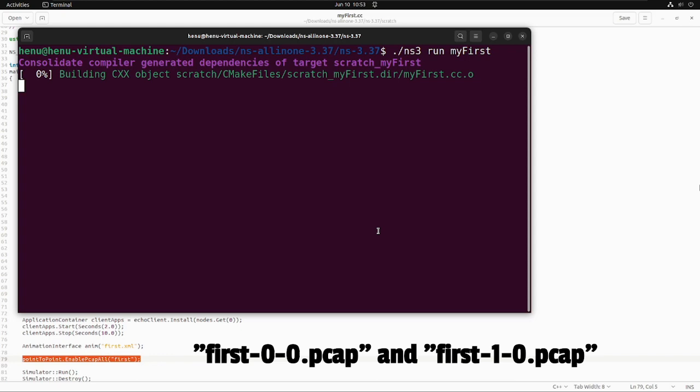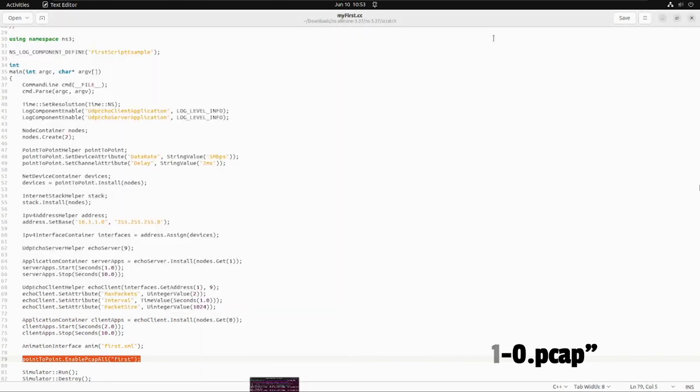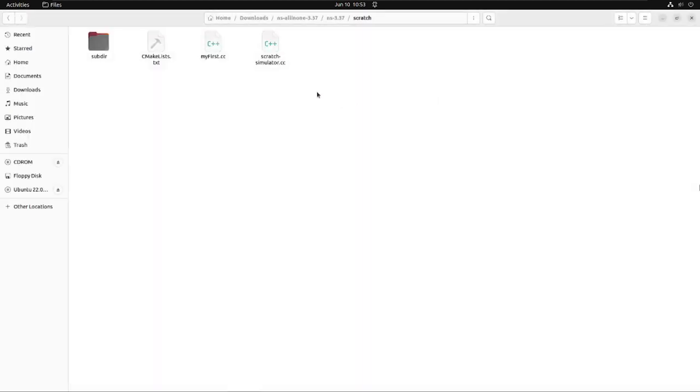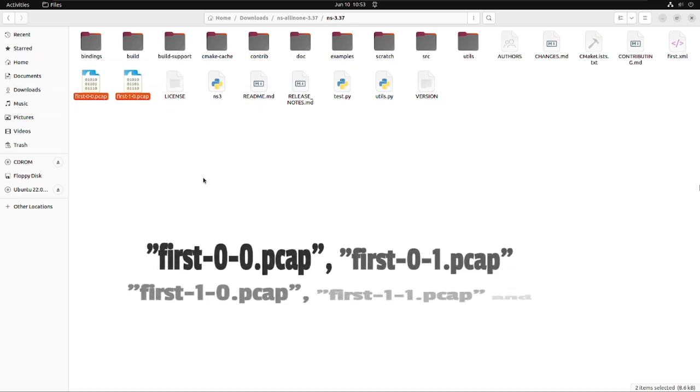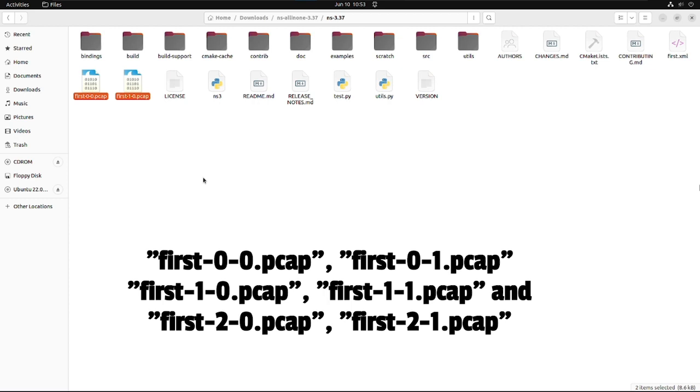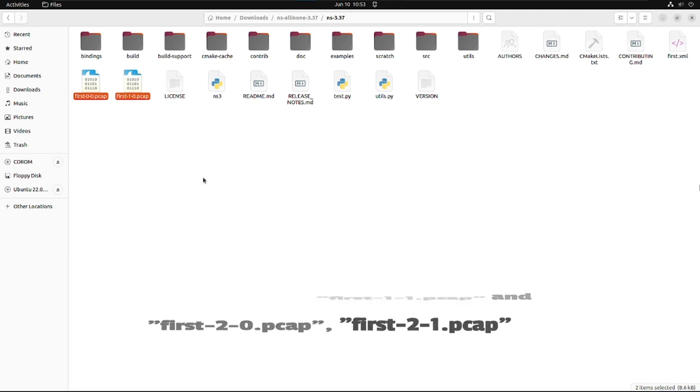So for each NIC, there will be first-0-n.pcap file generated. In generalized manner, if there are three nodes and each contains two NIC cards, then there will be six files generated starting from first-0-0 up to first-0-1, and then the first index will be 1 and 2. That's how the files will be generated and the naming convention will be given, so we can easily get which file is for which NIC or machine.